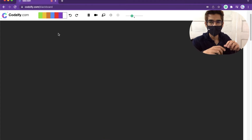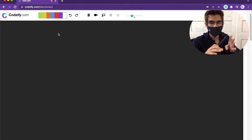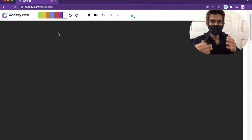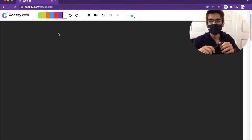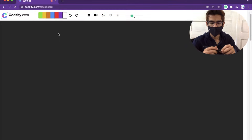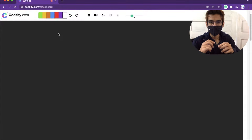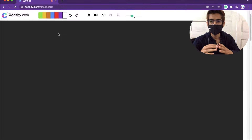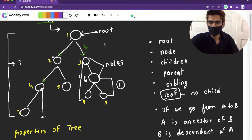We have now seen the basic terminologies of trees: root, child, sibling, leaf node, ancestor, descendant, depth, and height. There are various types of trees available in data structure. In the next lecture, we are going to focus on the binary tree. Binary search tree is the most common data structure, widely used for searching, insertion, and deletion. We have covered all the introduction concepts here. See you in the next lecture — thank you for watching.